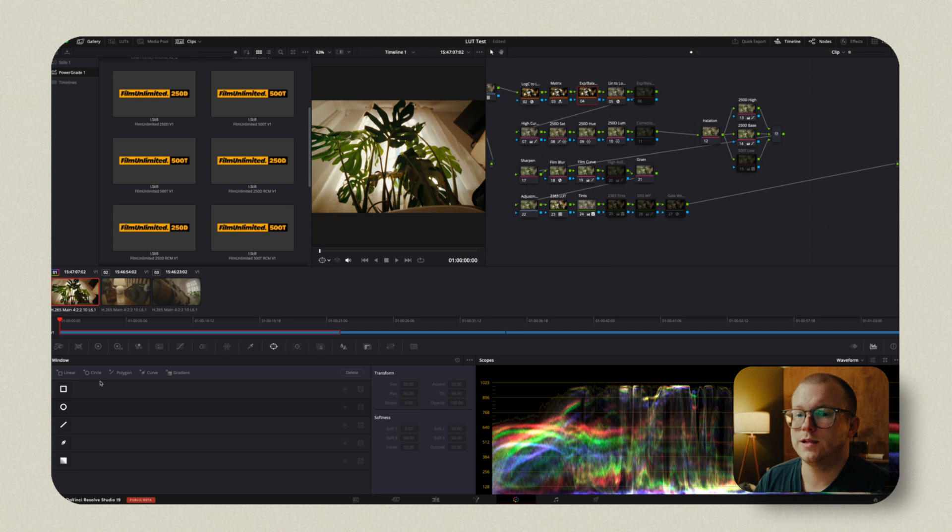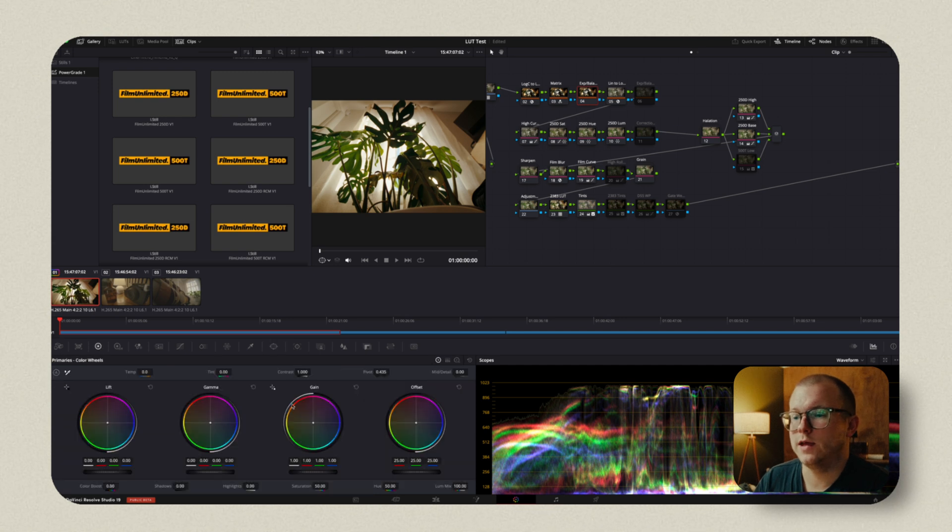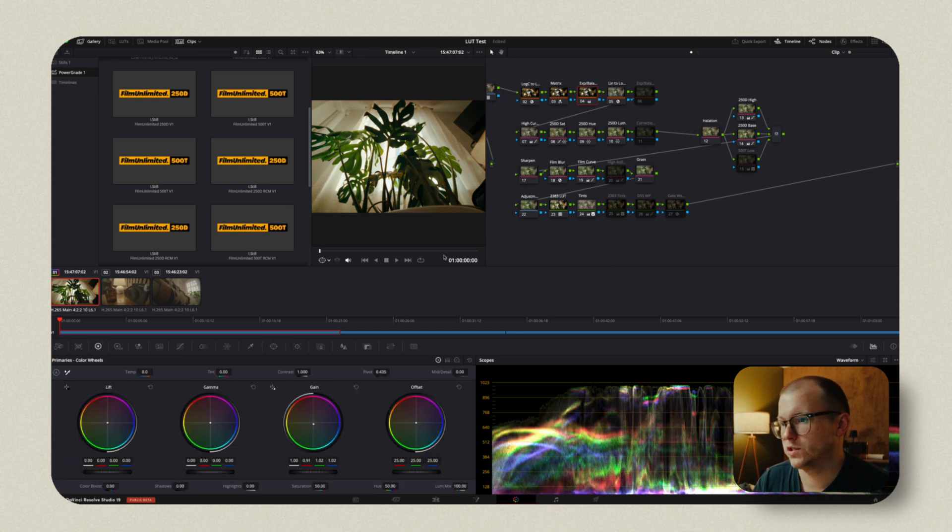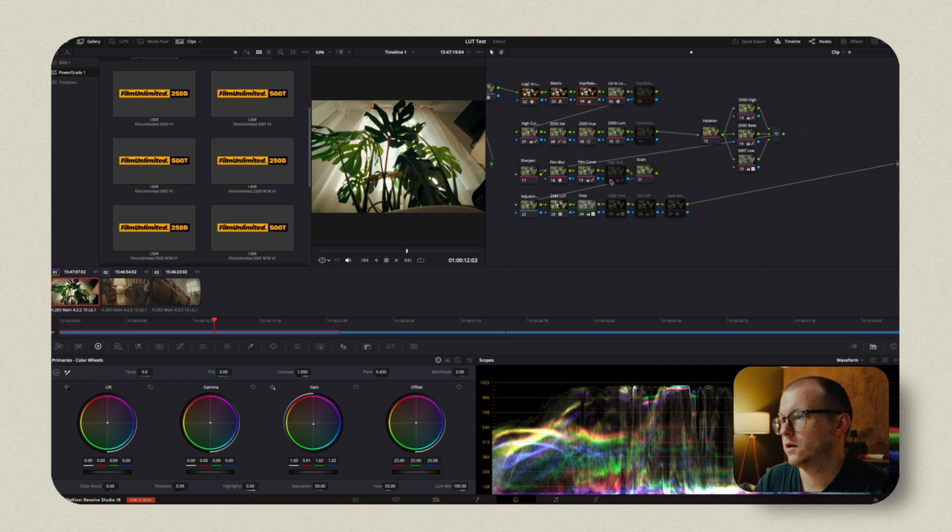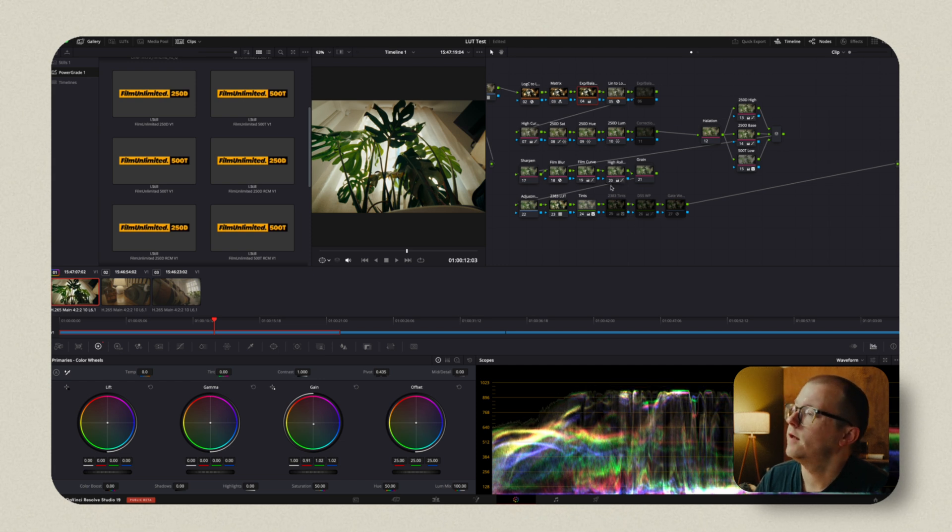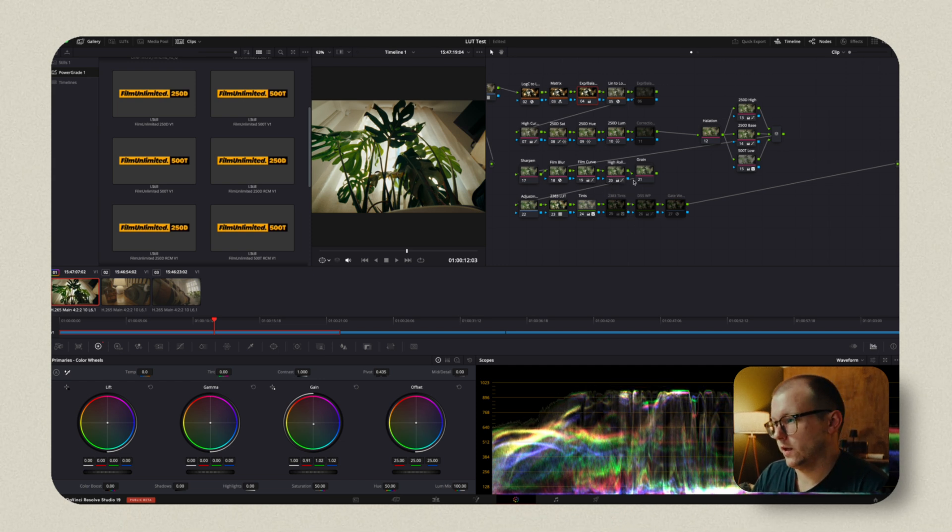But let's say that we get a look that we want. We'll just leave it here. Honestly, this is pretty good. Maybe we add a little of that, a little bit of this, a little bit of that.